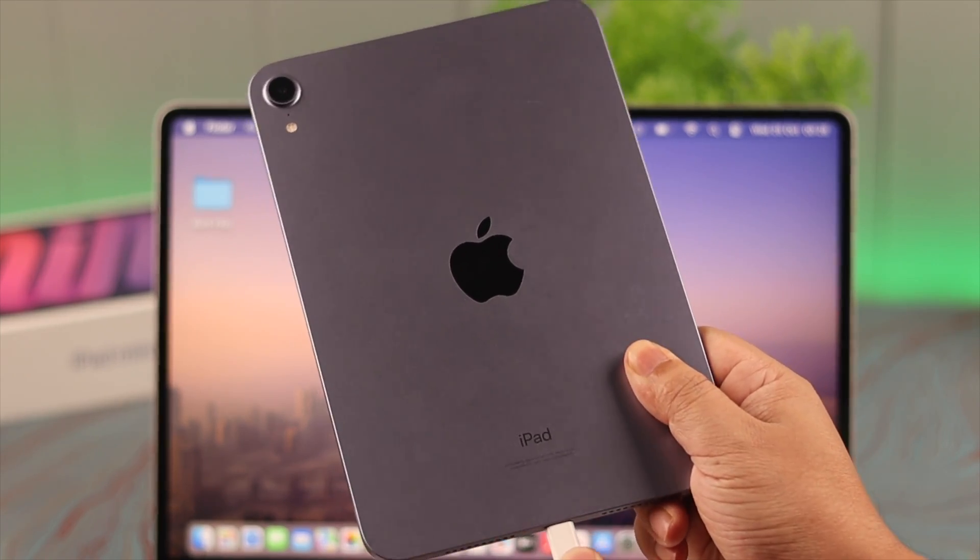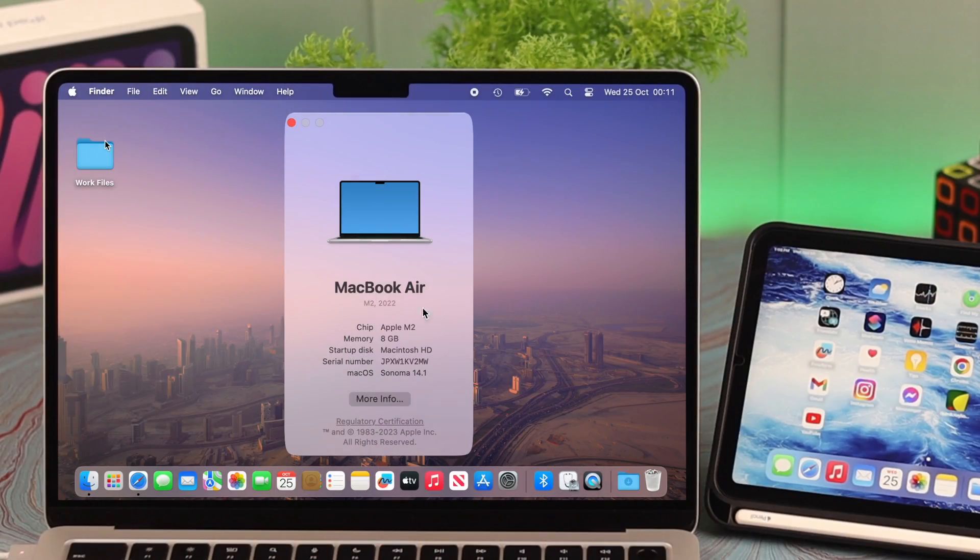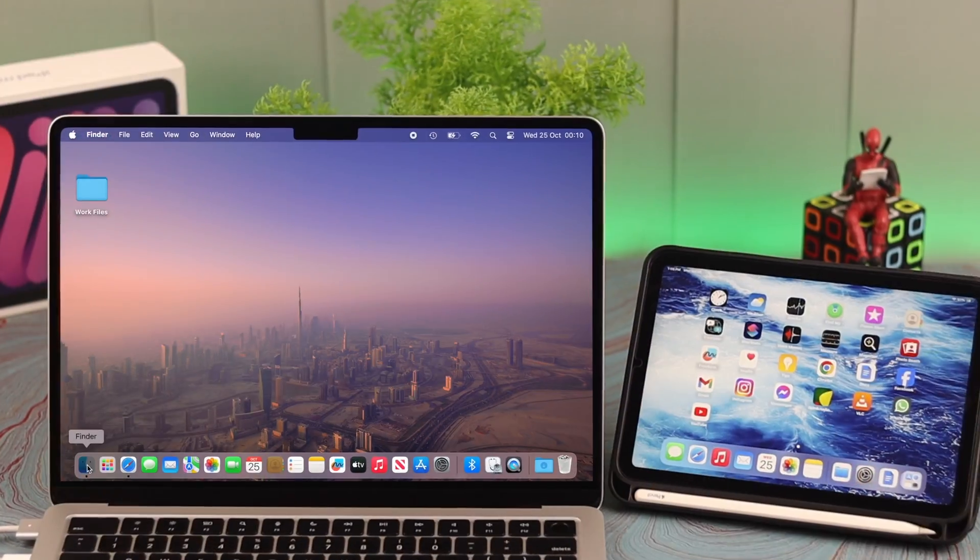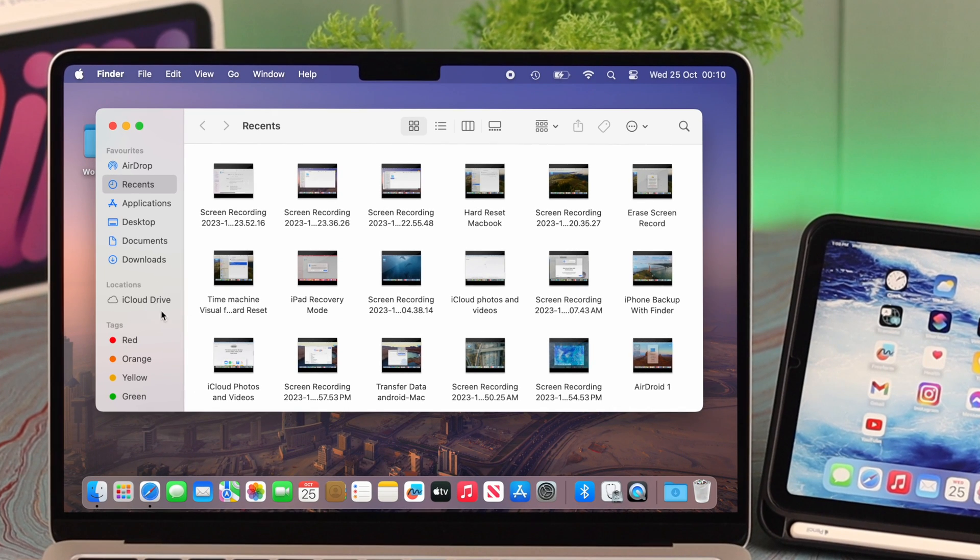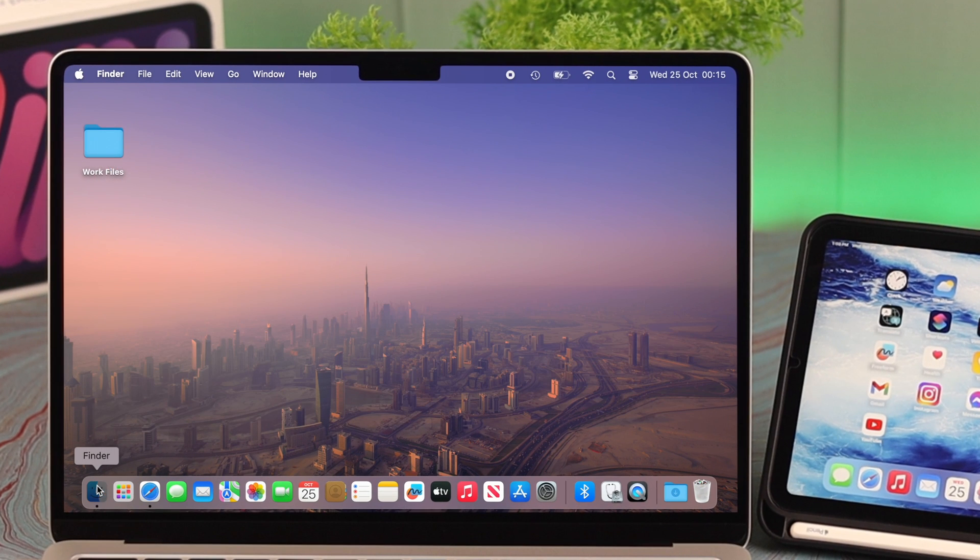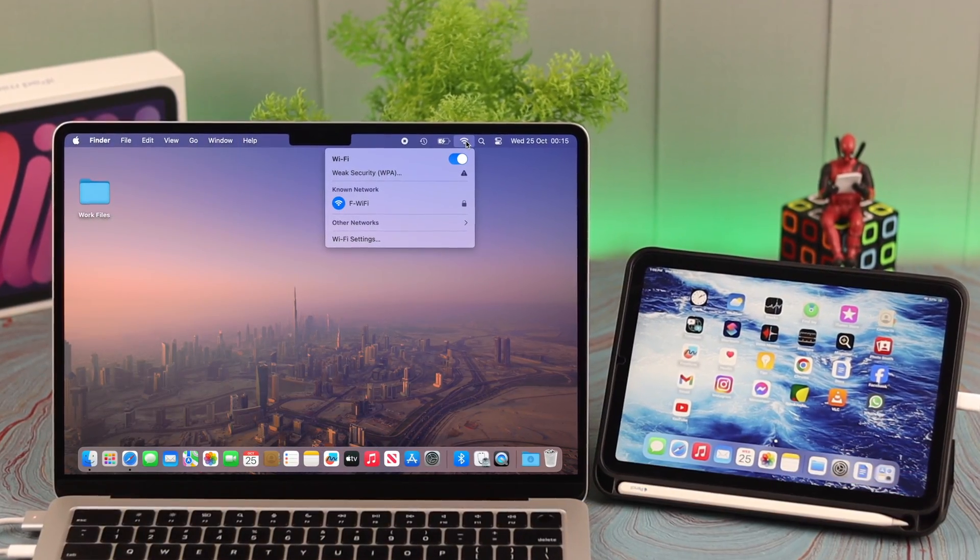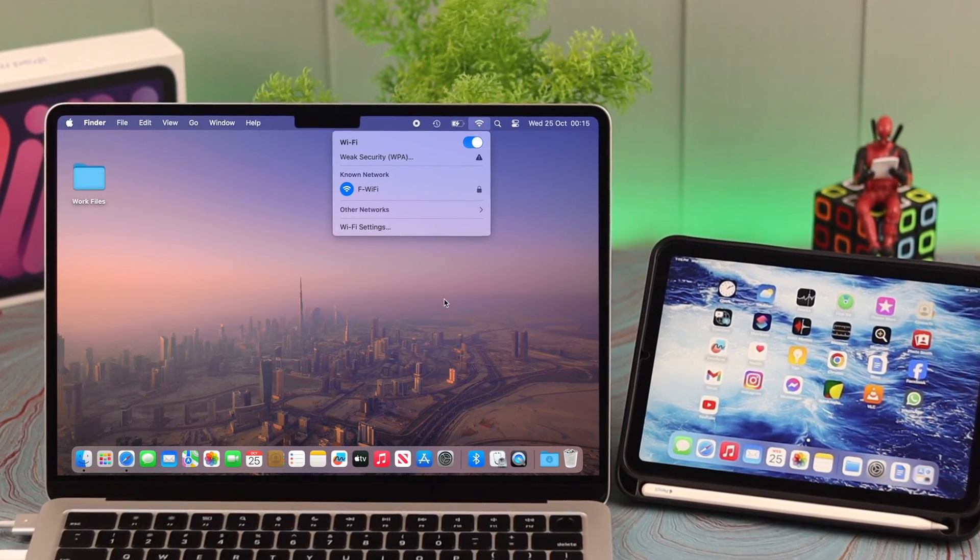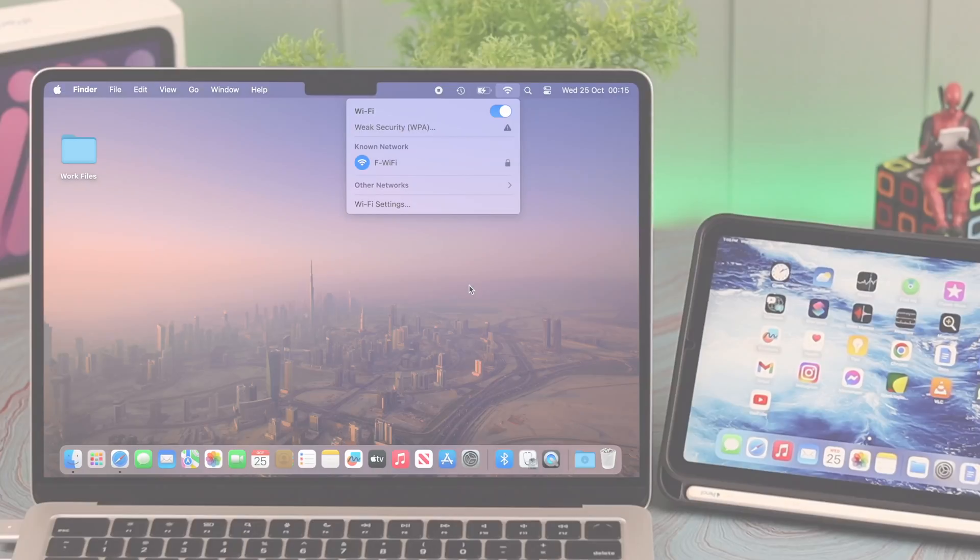After connecting your iPad Mini 6 Gen to your MacBook Air M2, if you can't find it on Mac or the Finder can't recognize the device, stay with us so we can solve this issue. You'll also learn how your Mac will find your iPad wirelessly on Wi-Fi.